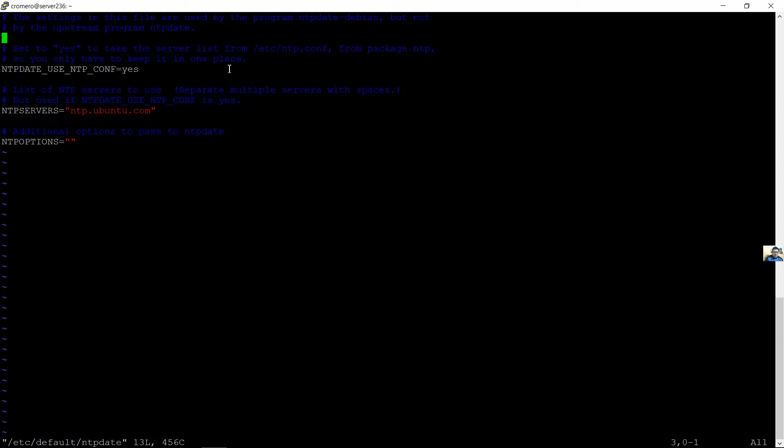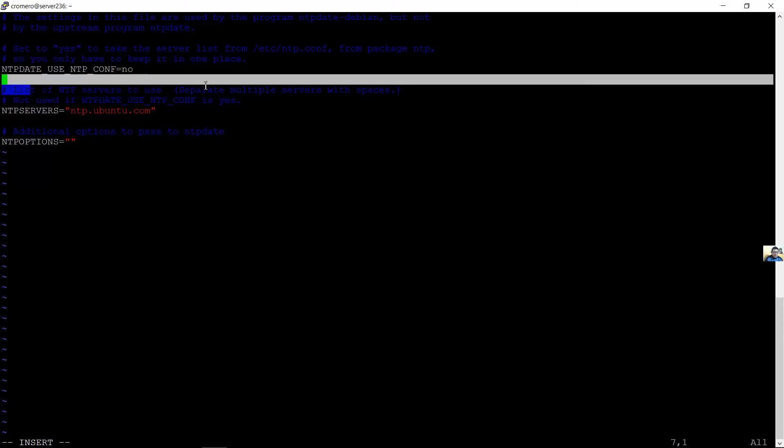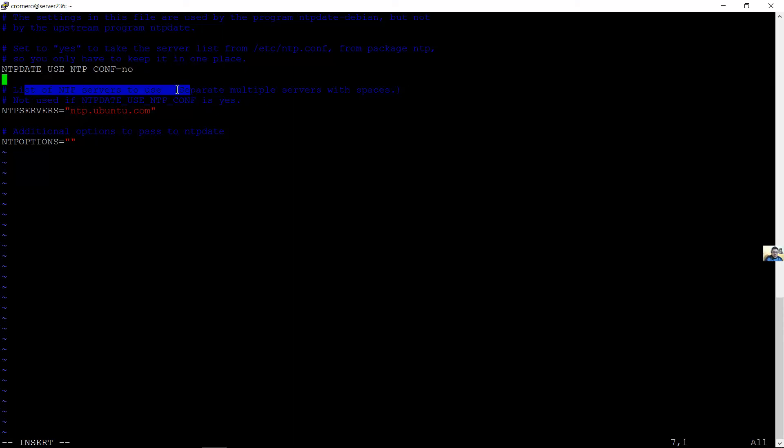I to insert, tecla I para insertar. Change to no, cambiar a no. List the NTP servers to use. Liste los servidores a usar.